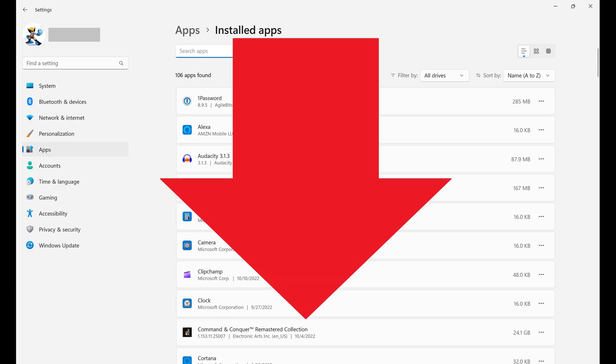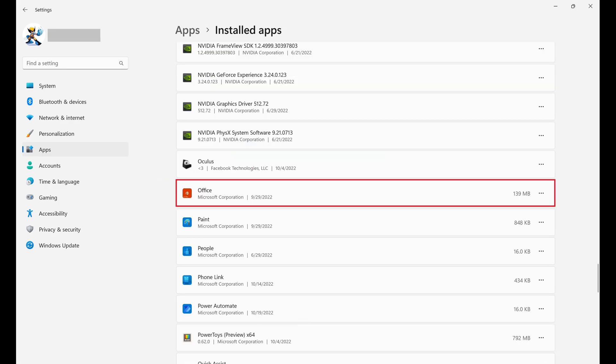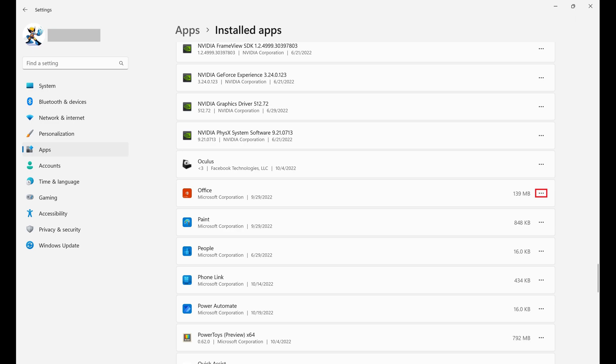Step 4. Scroll down this screen until you find Office, and then click the ellipses associated with that option. A menu is displayed.